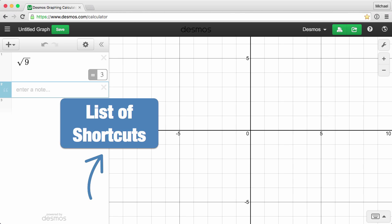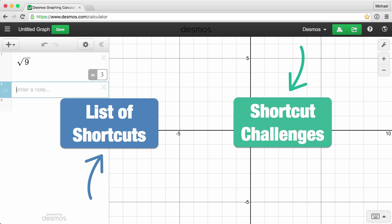Second, we've created an activity that introduces each shortcut and provides you with a chance to practice each one as it's presented. Click this link to work through our set of challenges.